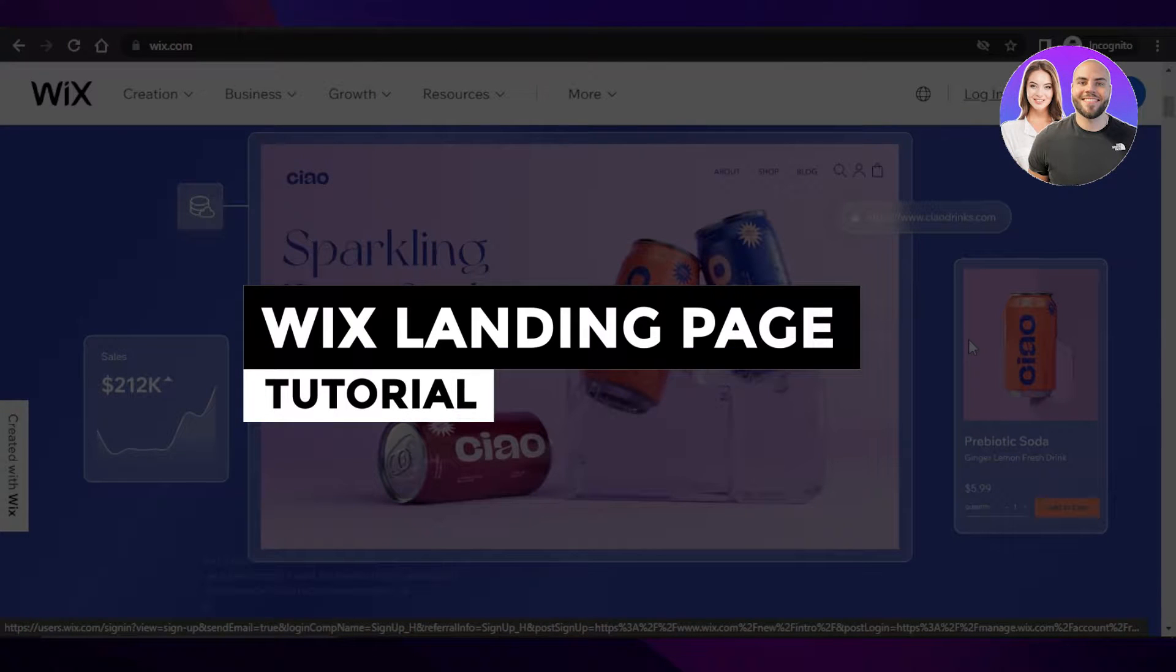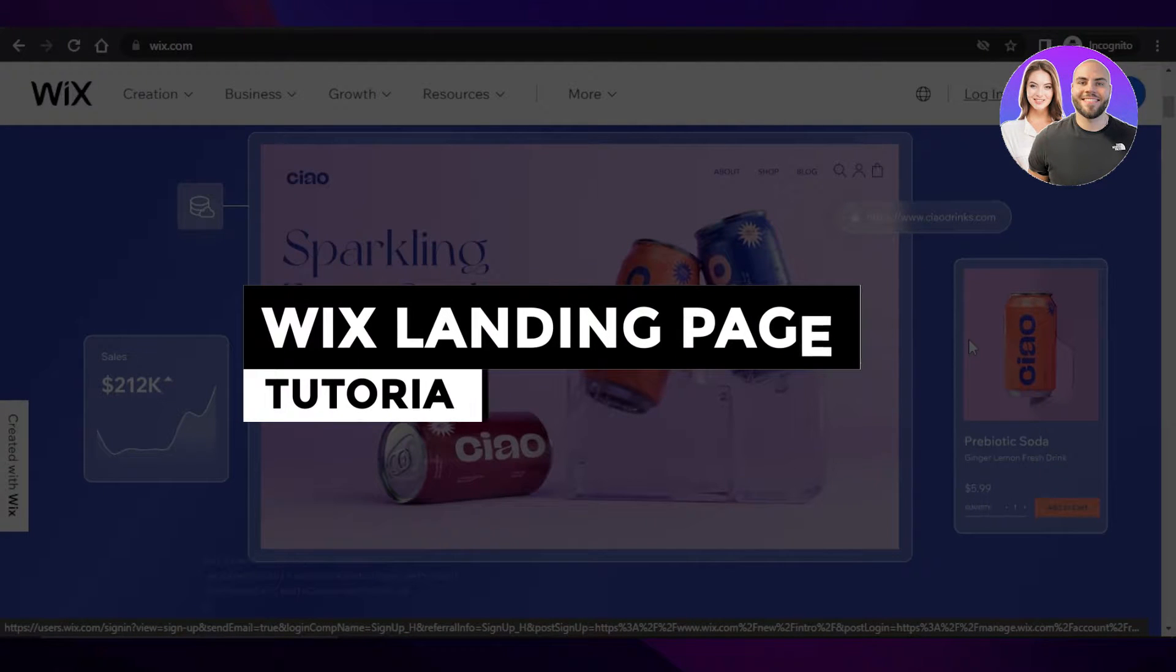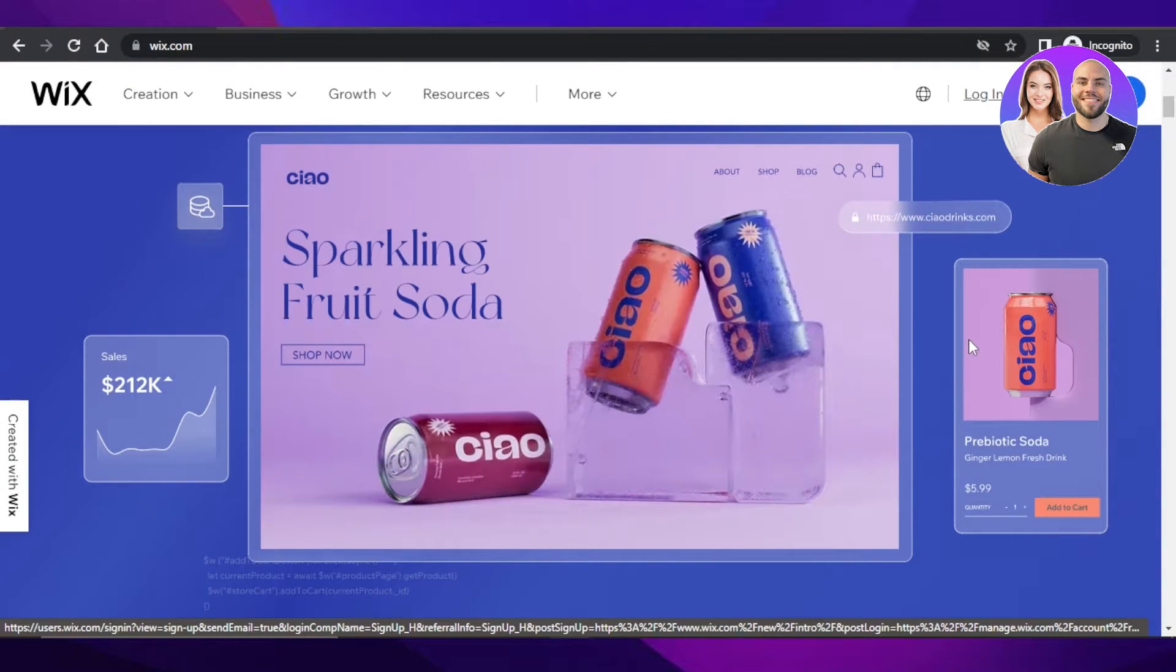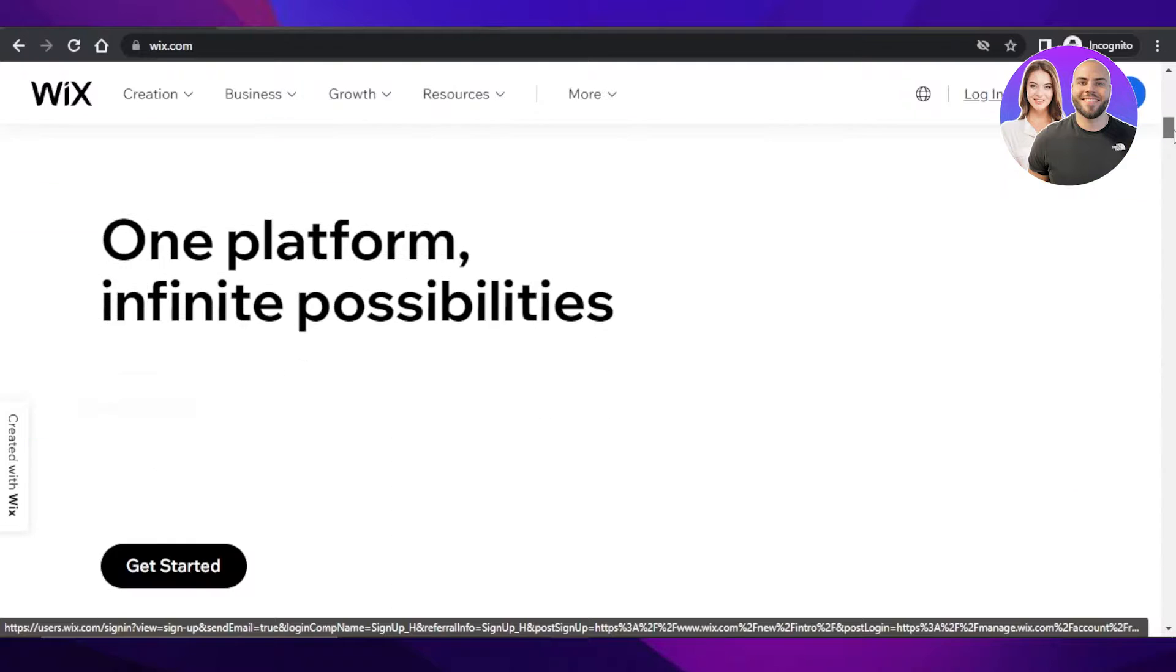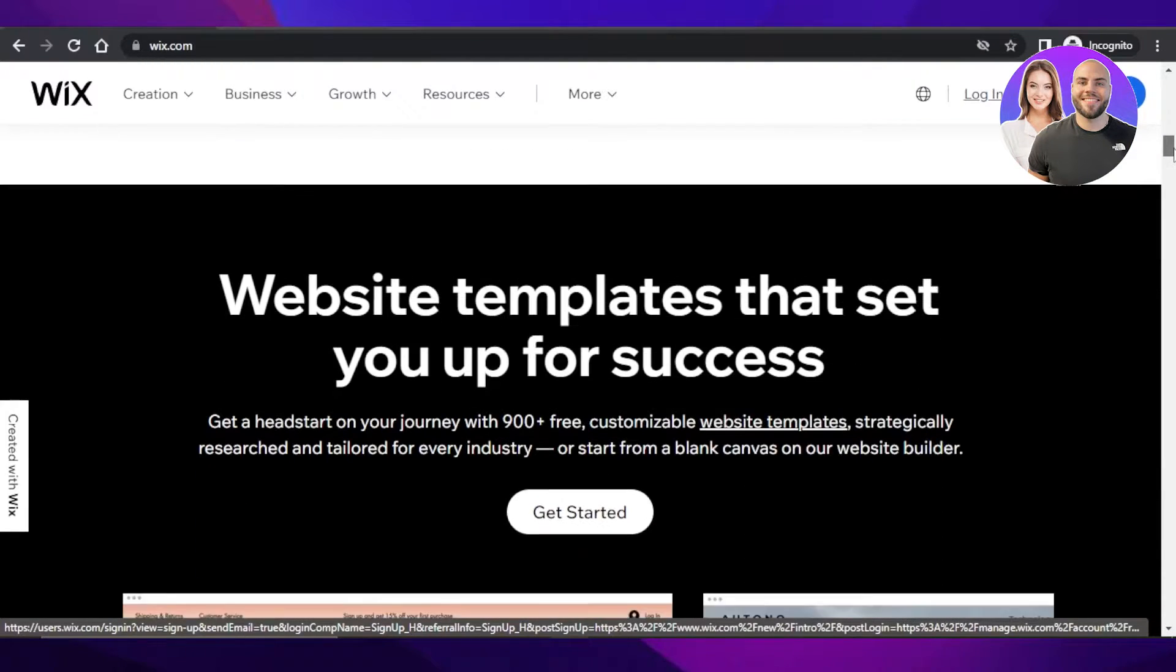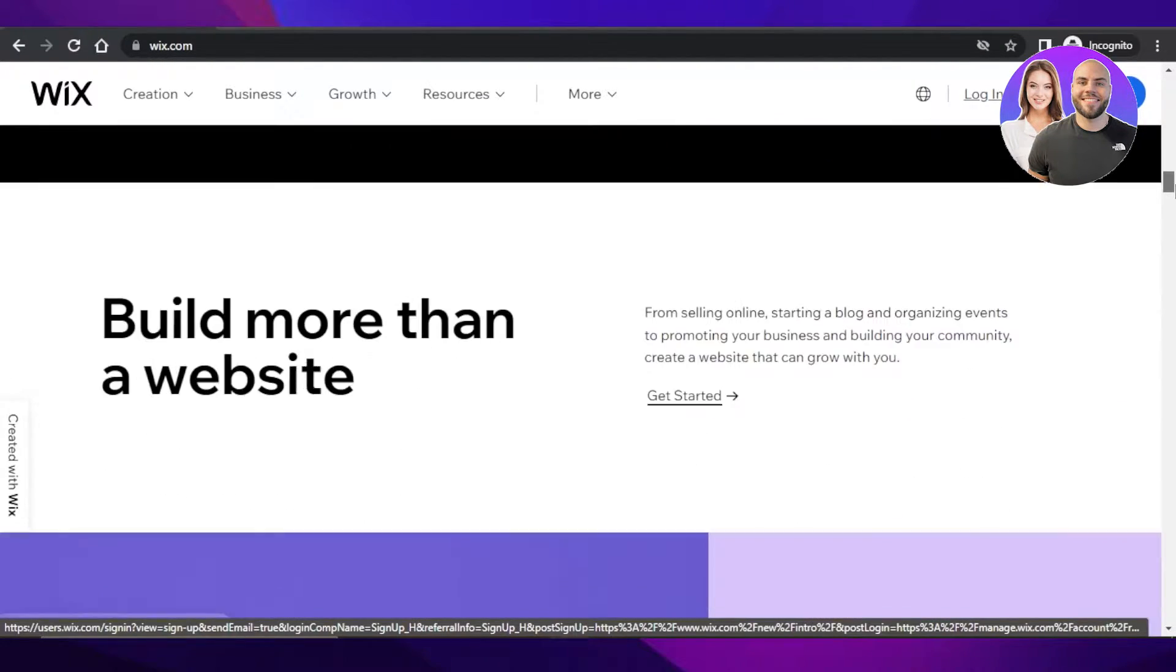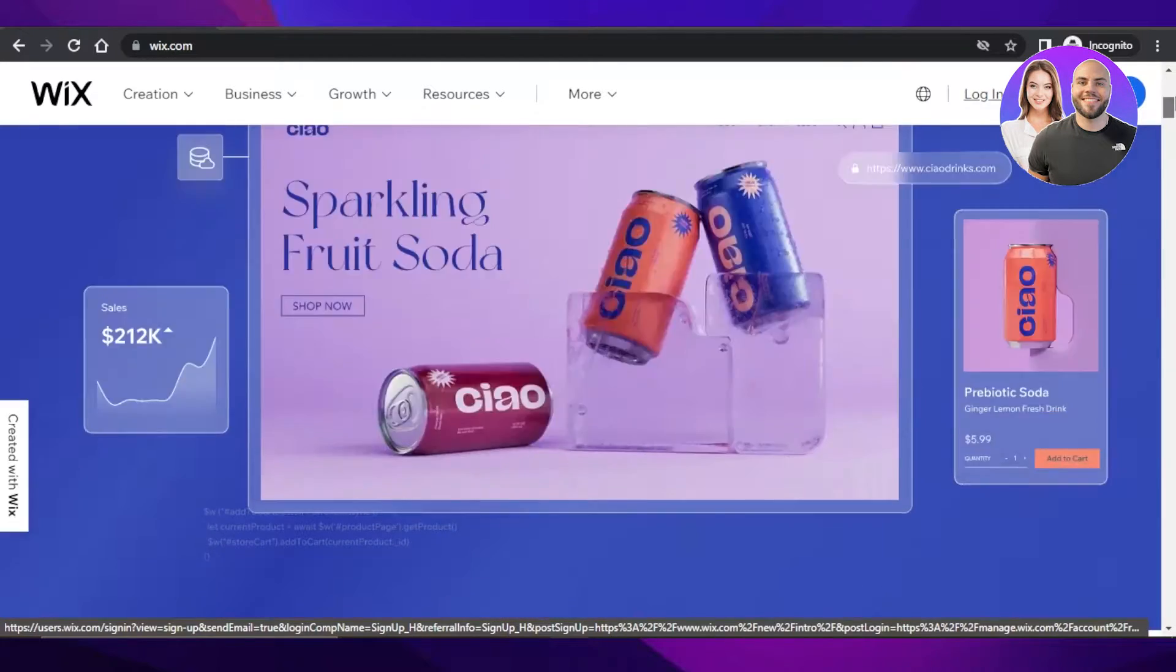Wix landing page tutorial. How to create a high converting landing page with Wix. Hey guys, welcome.